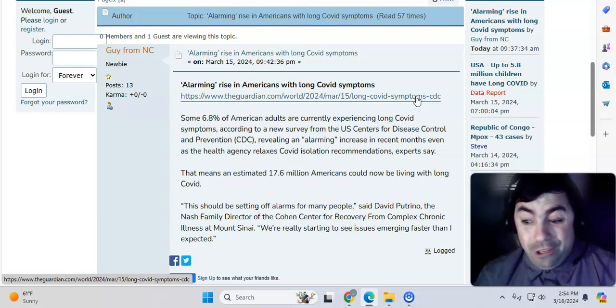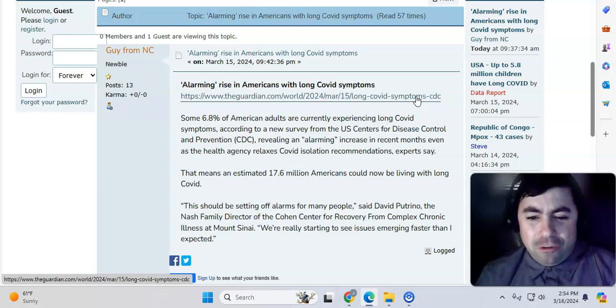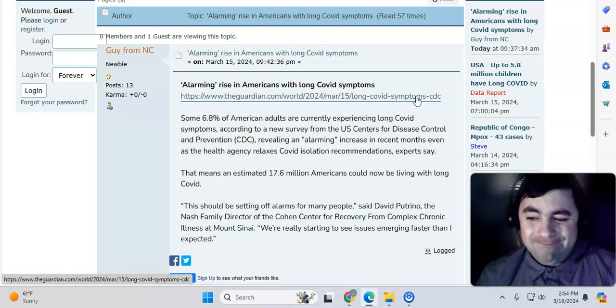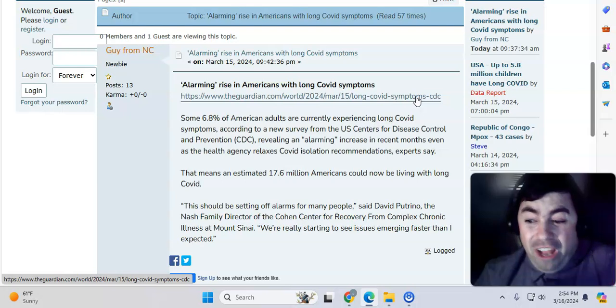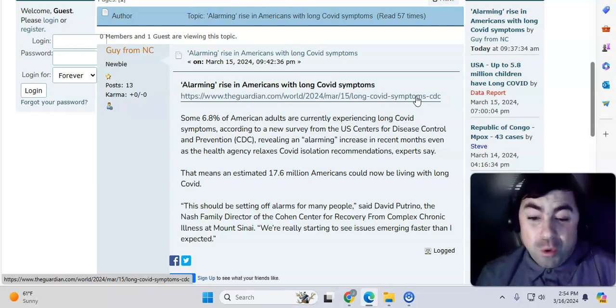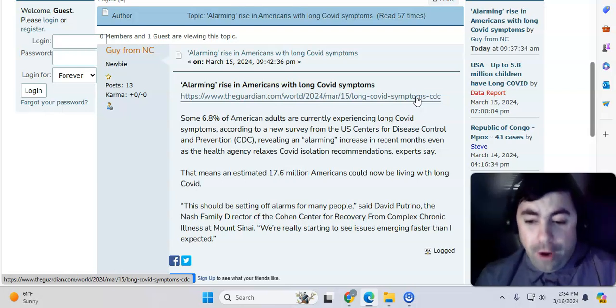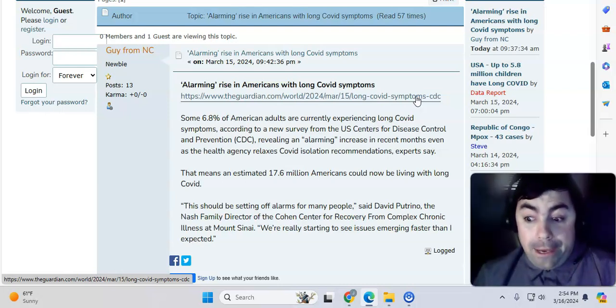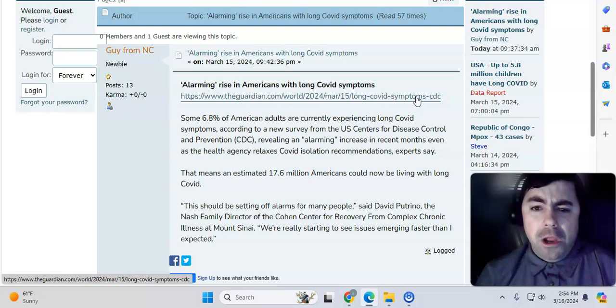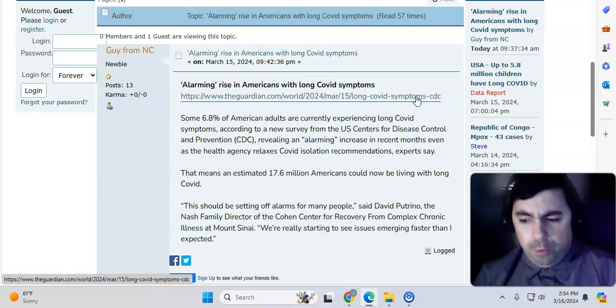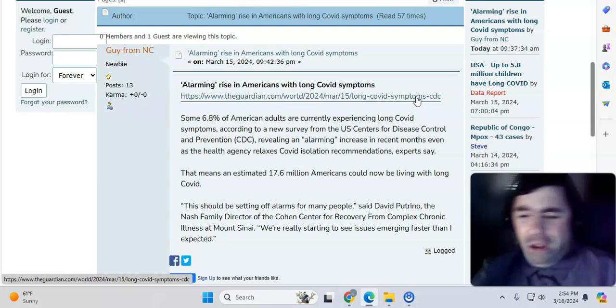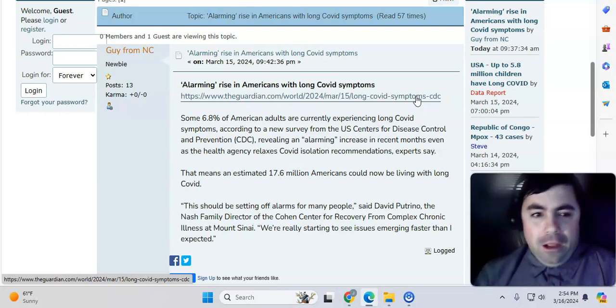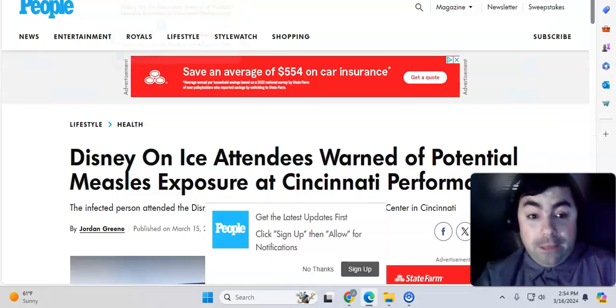Let's face it, this really could be a video of its own, just on how nothing really makes sense right now. So, the CDC knows that there's an alarming rise in Americans with long COVID symptoms in recent months, but yet the CDC relaxed its COVID guidance and made that change. Totally ridiculous. That means an estimated 17.6 million Americans could now be living with long COVID. We're just allowing this to happen. We're doing nothing to stop this whatsoever. In fact, we're actually giving it the upper hand because we're making the guidance be if you're fever-free for 24 hours, you can go out into the public, but you have to wear a mask, and you know they're not going to wear a mask.